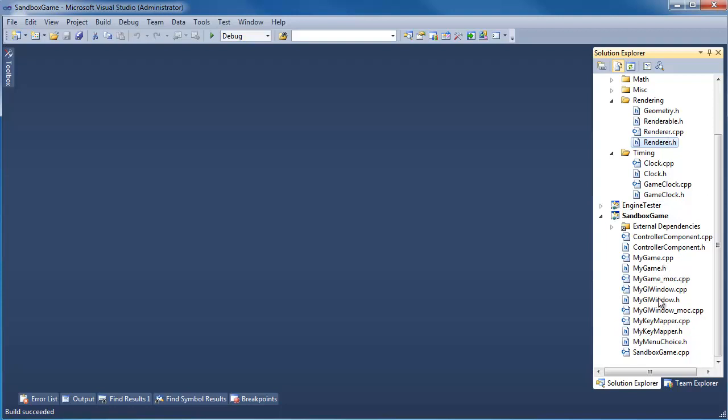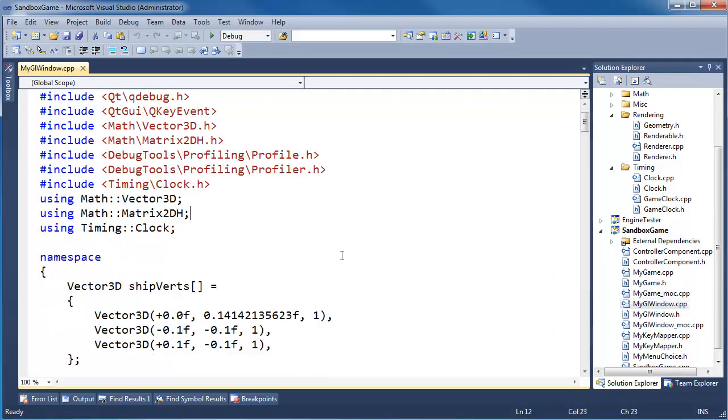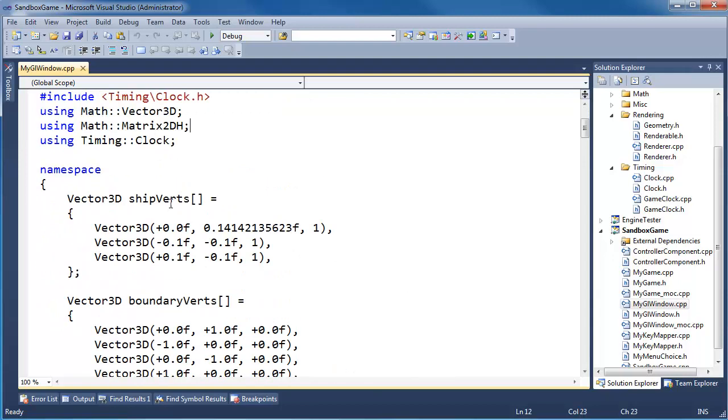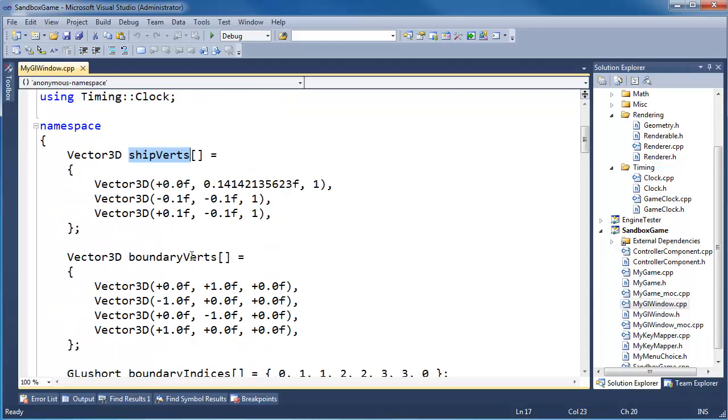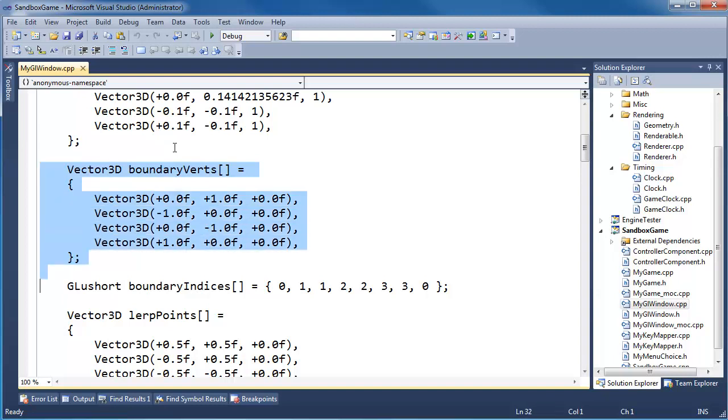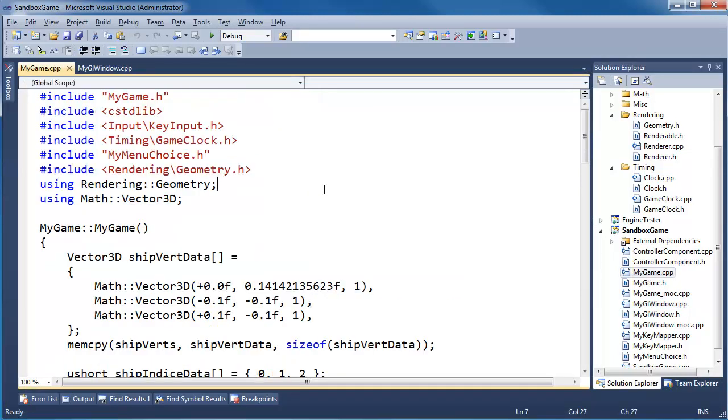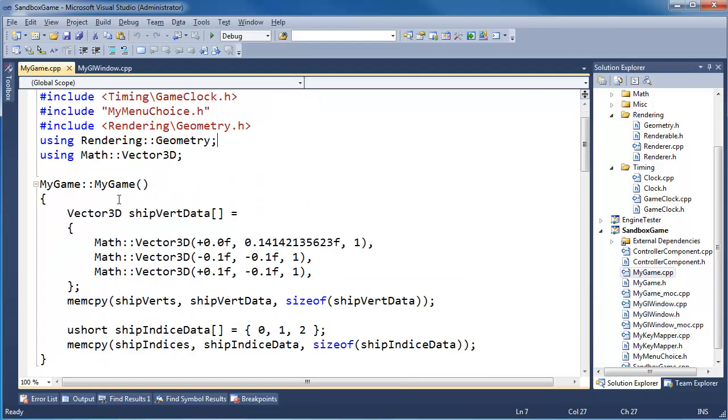Let's go back to our game. Actually, let's grab the data from my GL window first. We have ship verts, we have boundary verts, boundary indices. These are the things I'm interested in. Let me grab them.